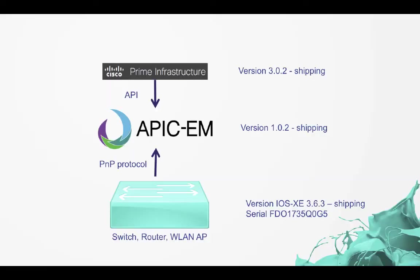What I'm going to show you today is how you can use Prime Infrastructure sitting on top of APIC-EM to do template-based provisioning of an underlying switch, router or wireless LAN access point. In this particular case I'm going to do a demonstration with a switch but this could apply equally to any of the other devices.